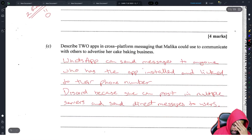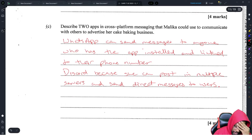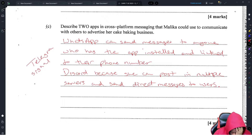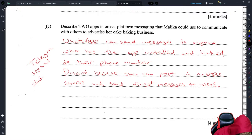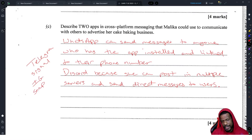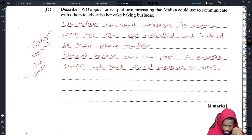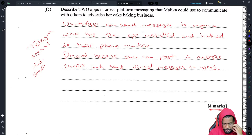Other options include Telegram, Signal, Instagram DMs, and Snapchat — anywhere you can send a message to somebody and they can install the app on any device. You need to give an explanation of how the app works, because you have to explain why it qualifies as cross-platform messaging.